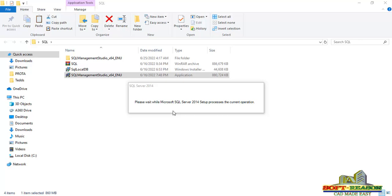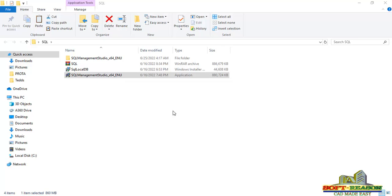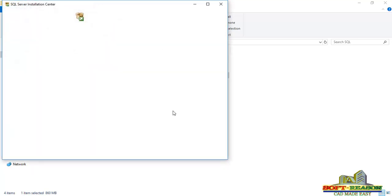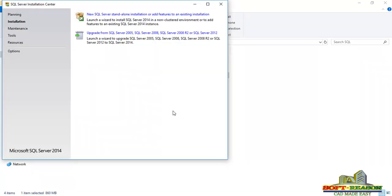After the installation starts, just wait for a while for the program to begin the full process of updating SQL Management Studio. In the dialog that appears — the SQL Server Installation Center — you just have to select 'New SQL Server Standalone Installation' and 'Add Features to an Existing Installation'. Click on this to start the upgrade process.